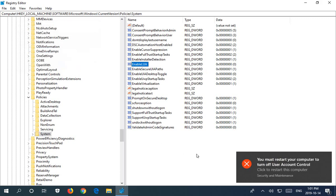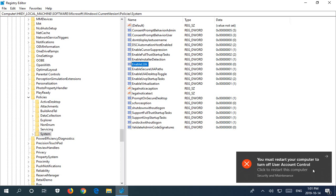Now if you have the same build of Windows that I have or higher, you may get this message in the bottom right-hand corner that says, You must restart your computer to turn off User Account Control. Click to restart this computer. Of course, you can just click there to restart your computer. But if the message disappears before you get a chance or if the message doesn't show up, just restart your computer as normal.